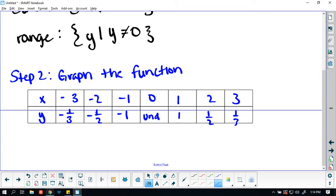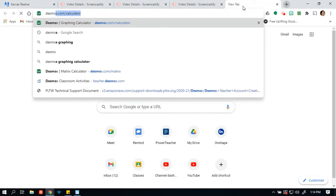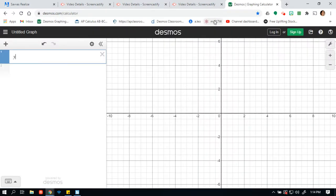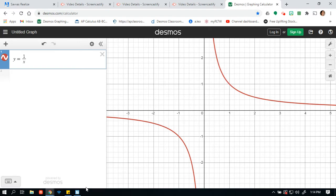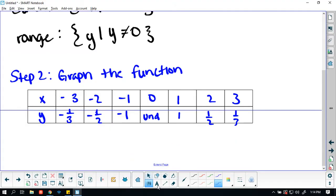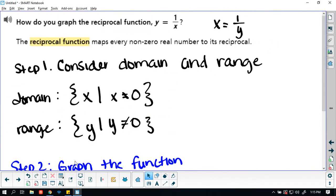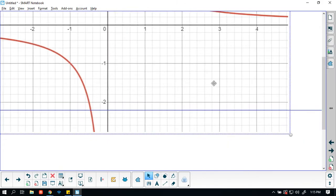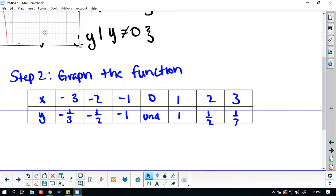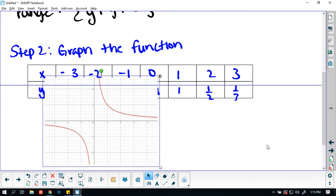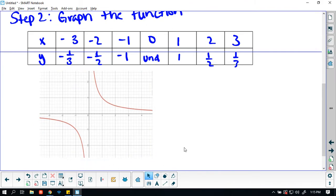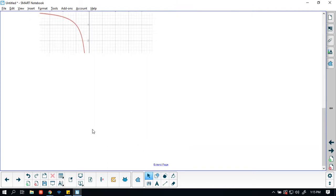So if I were to graph this function, I'm going to use the calculator so you get a nice clean graph. y equals 1 divided by x. We did a T-table — kind of more like a weird H-table — and we got our graph.